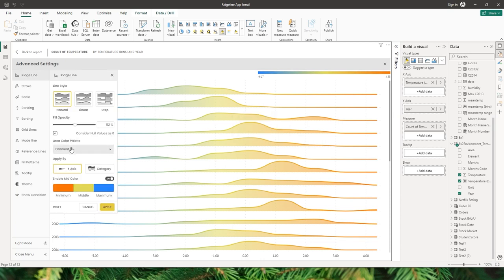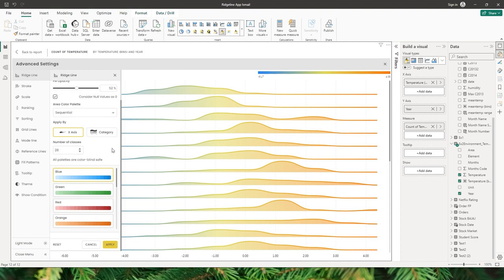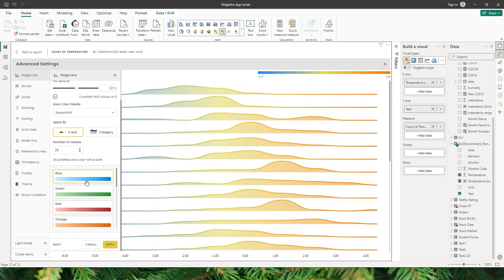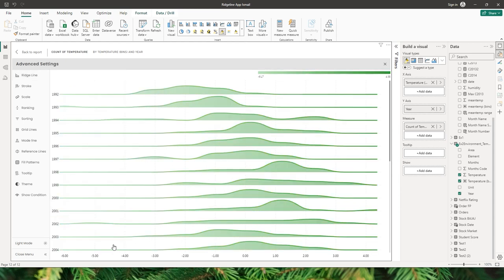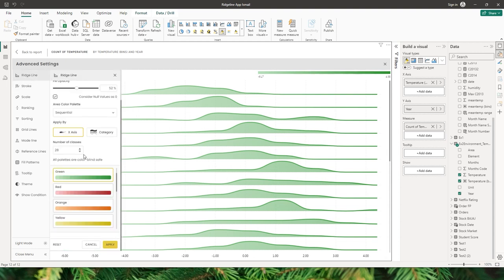The next option under the area color palette is the sequential option, where you get to choose the number of classes. You can apply the sequential color either by x-axis or by category. There are various color palettes to choose from — let's apply the green color and click apply. You can see we have now applied the sequential color palette to our visual.